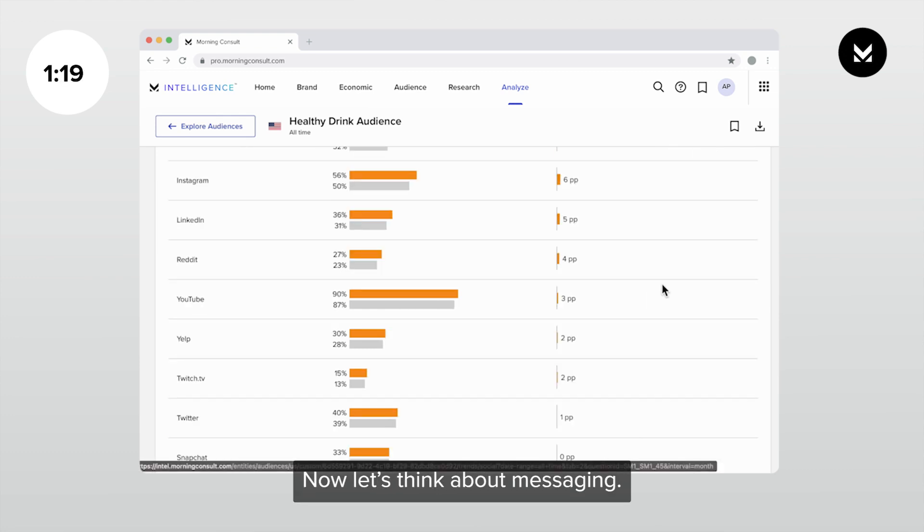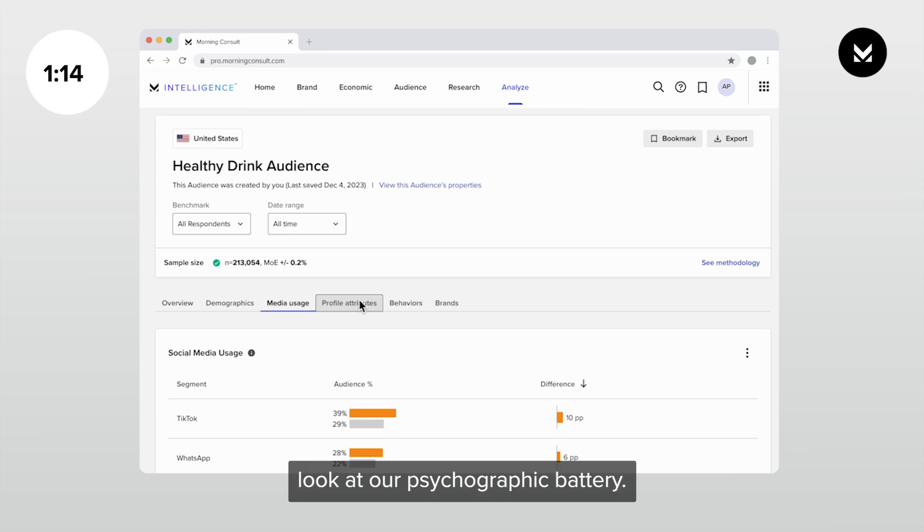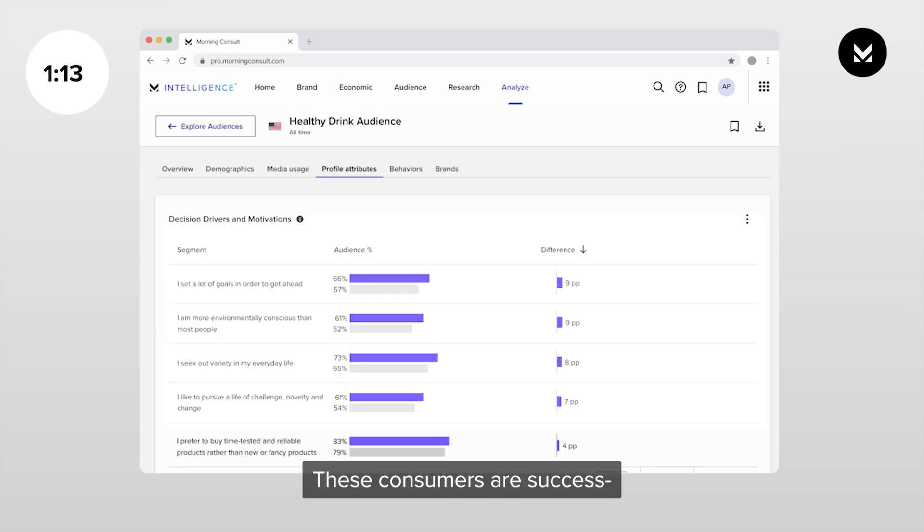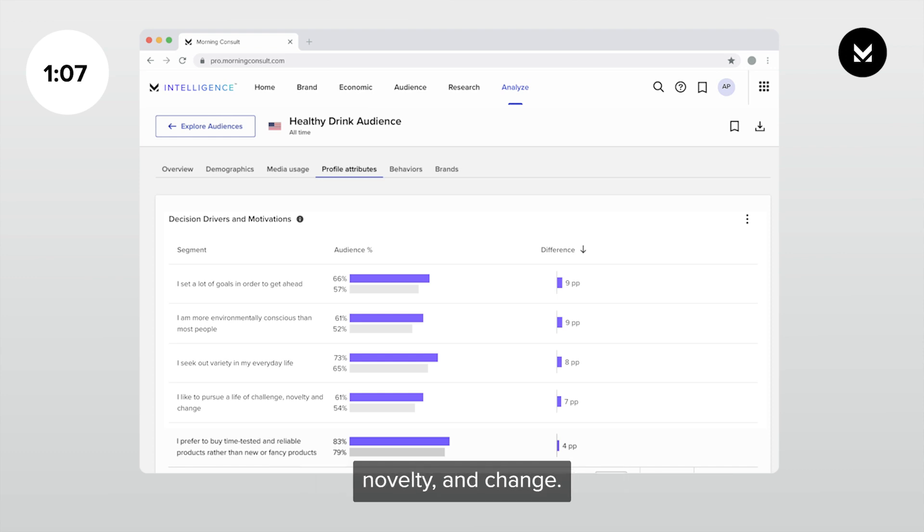Now let's think about messaging. We'll go to our profile attributes where we can look at our psychographic battery. These consumers are success and adventure oriented. They set goals to get ahead, seek out variety, and pursue challenges, novelty, and change.